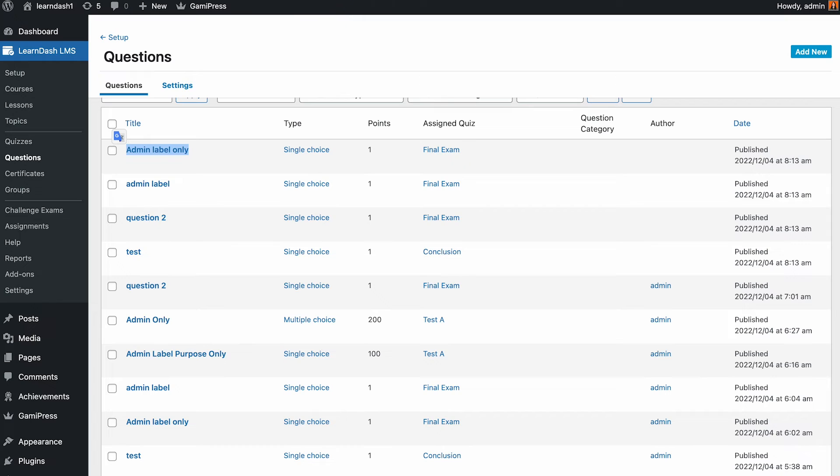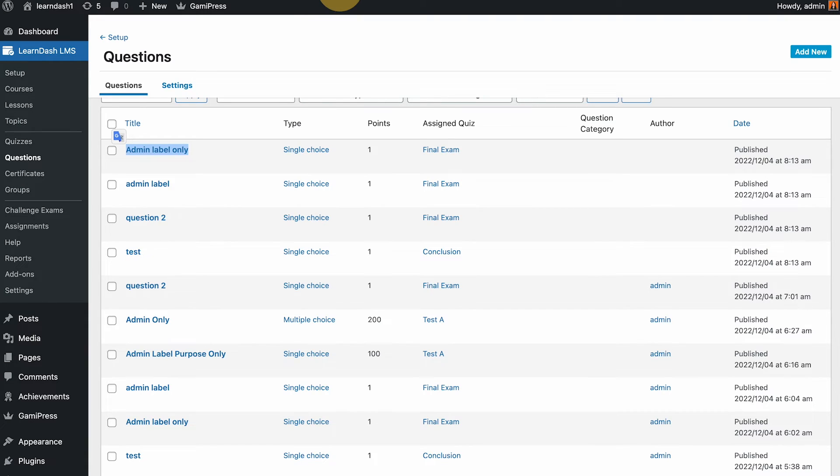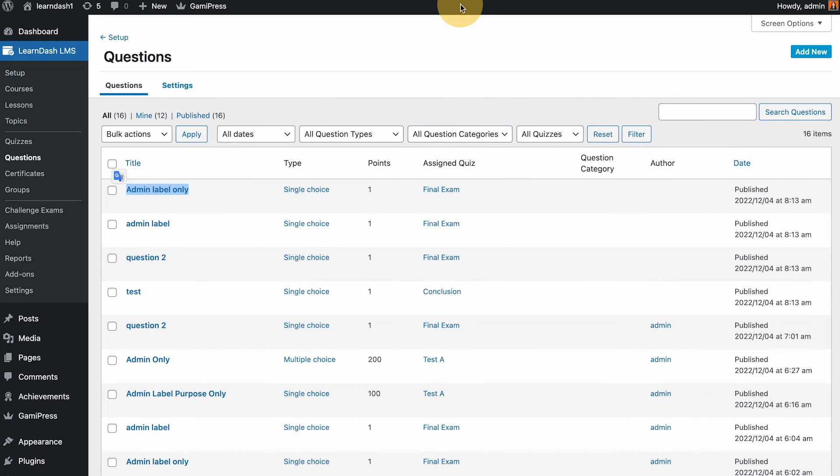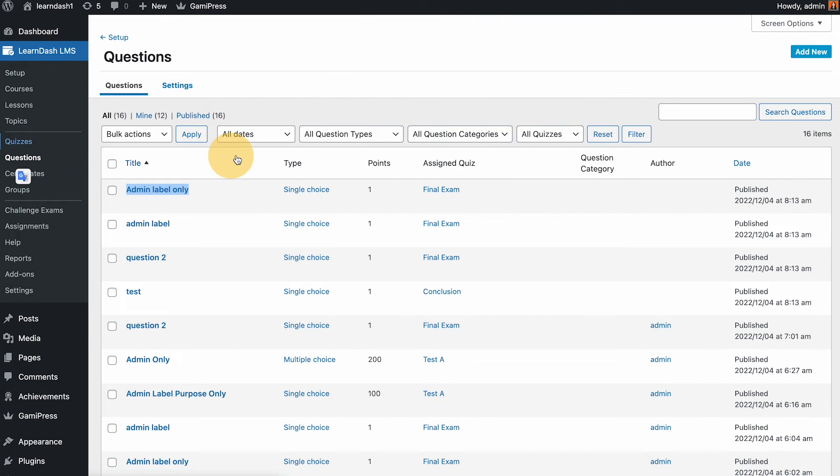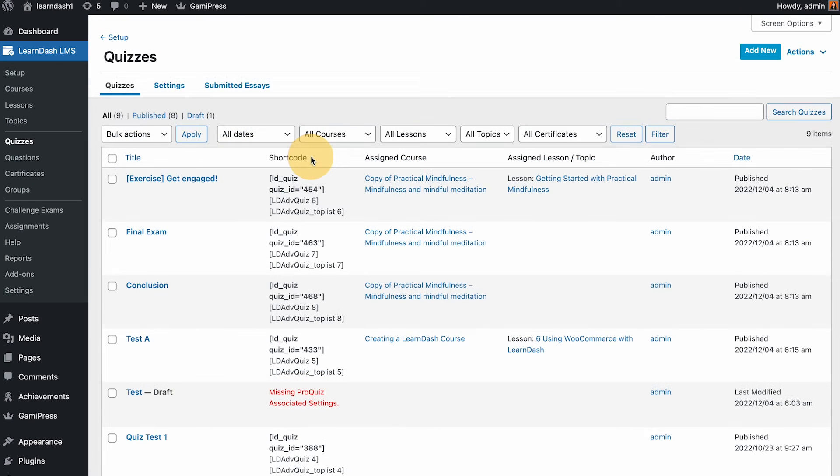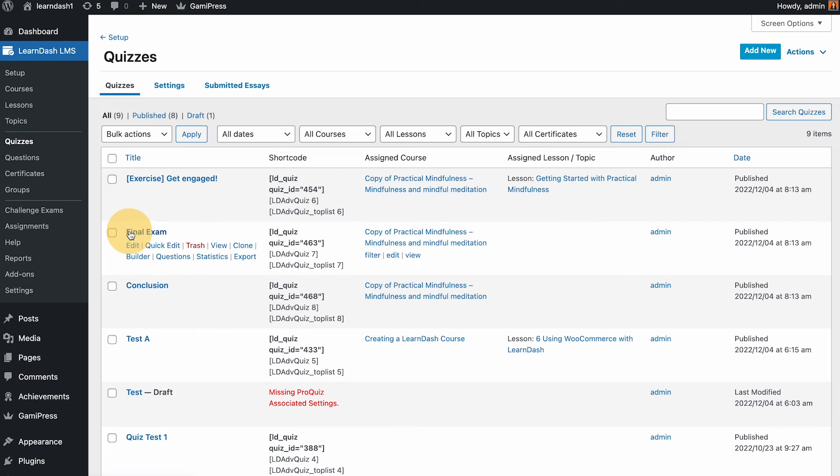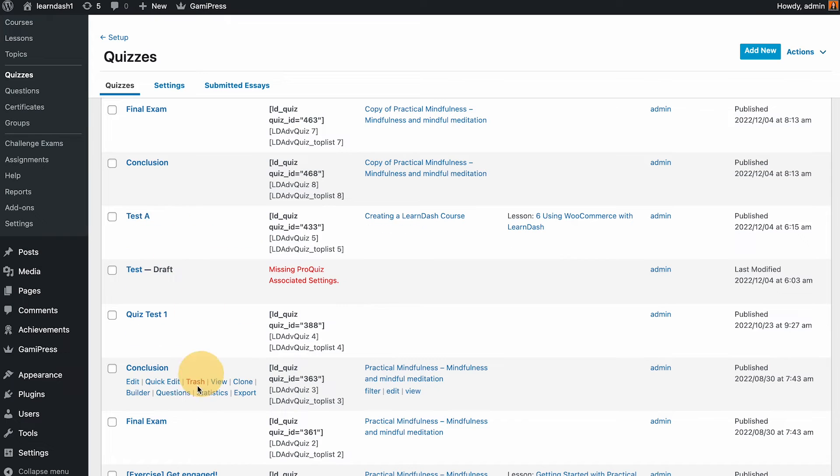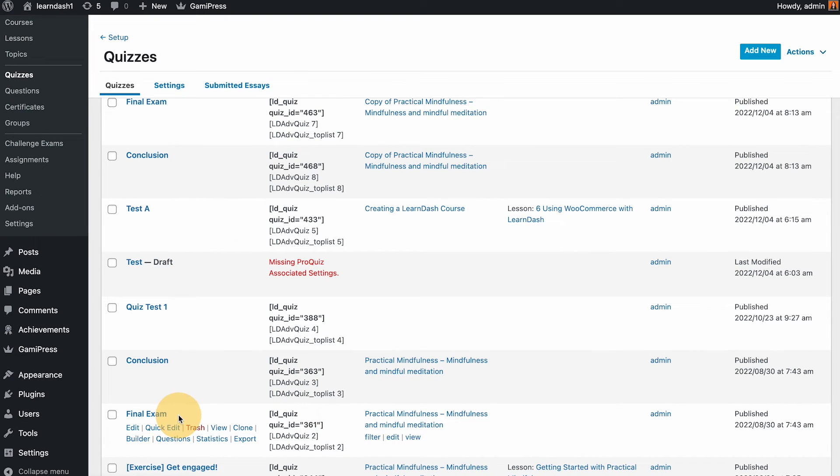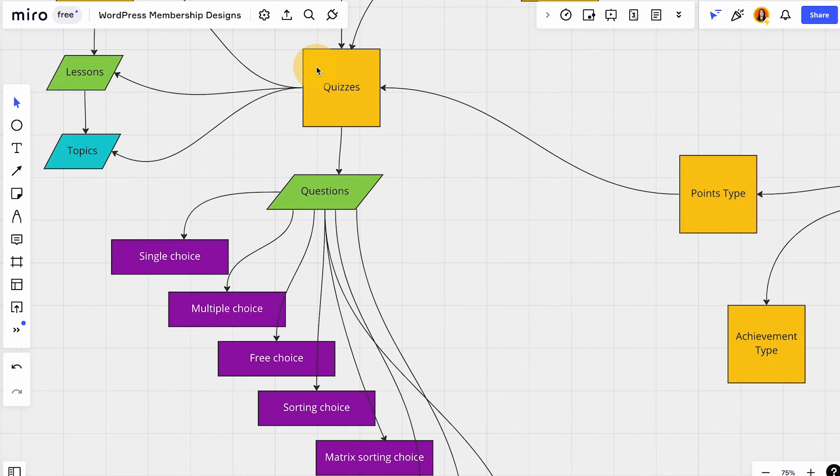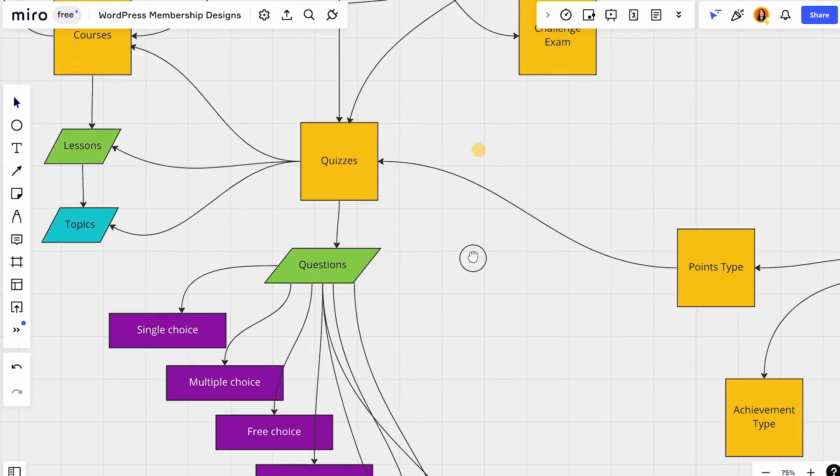You could use the clone functionality of LearnDash if you need to. If you're cloning a course and it has some quiz and questions linked to it, it will also duplicate that one for you. As you can see we have the final exam linked to the copy version and that's exactly similar to what we have here linked to the original version.